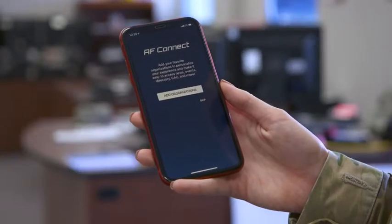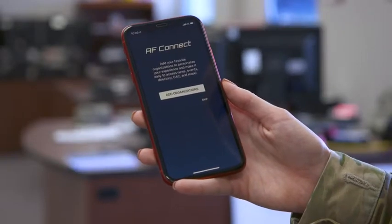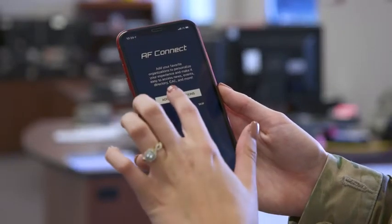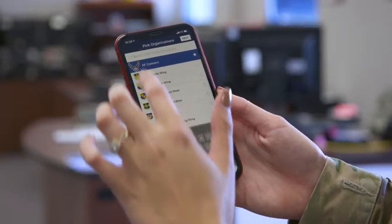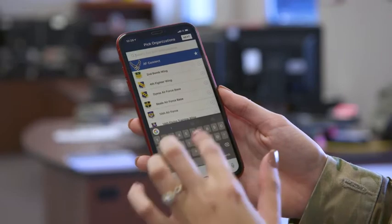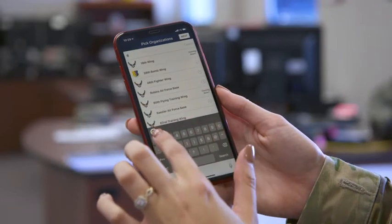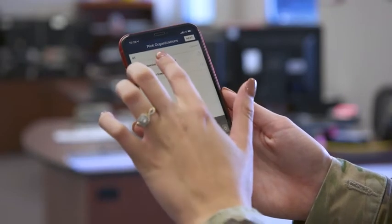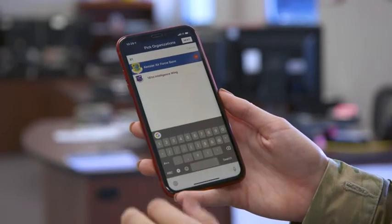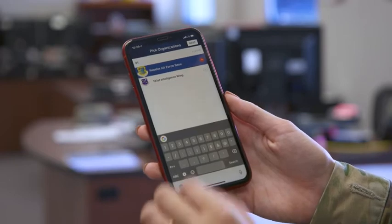The first time you open the Air Force Connect app, you'll be prompted to add your organization. In our case, you can type 81st Training Wing or Keesler Air Force Base. Select Keesler and tap Next.